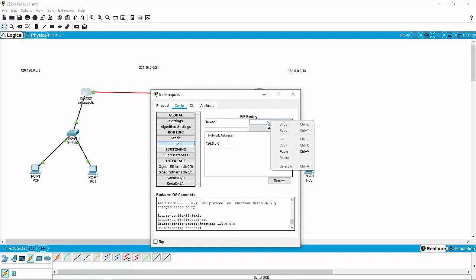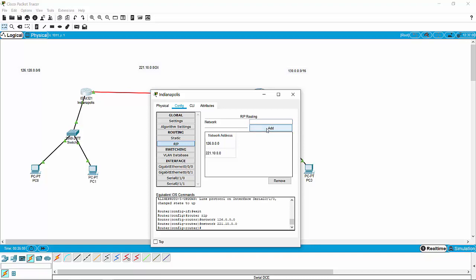So we need to tell it to listen for the 221.10.0.0 network, and we need to tell it to listen for the 130.0.0.0 network. Boom — we've got those all plugged in: the 221 network, the 126 network, the 130 network.